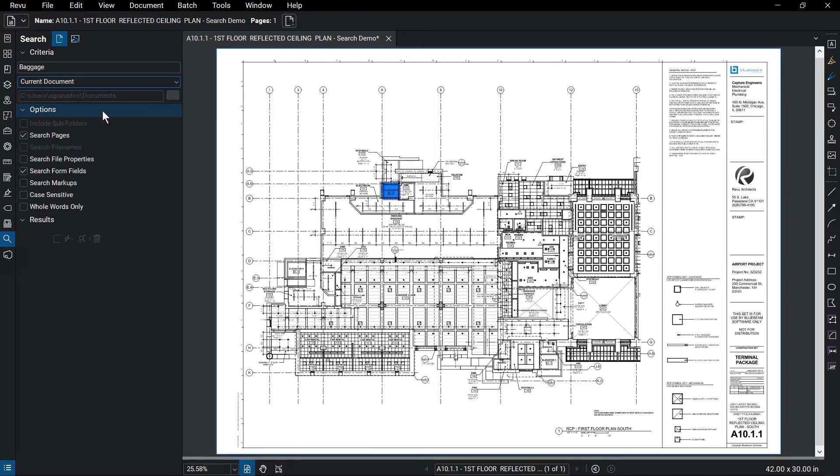Like the file names, file properties, markups, and of course, the page content itself.